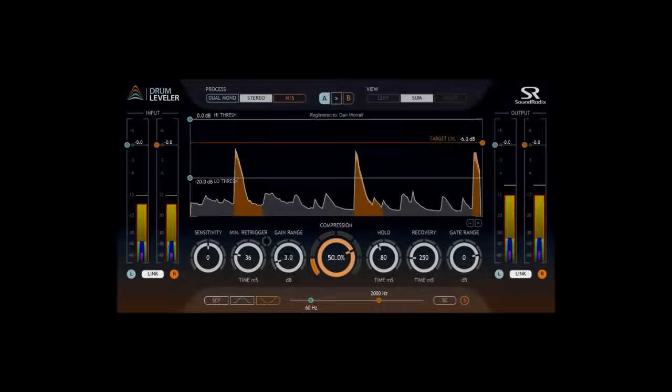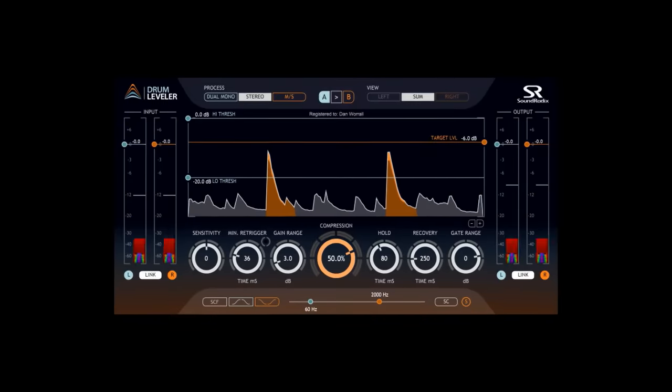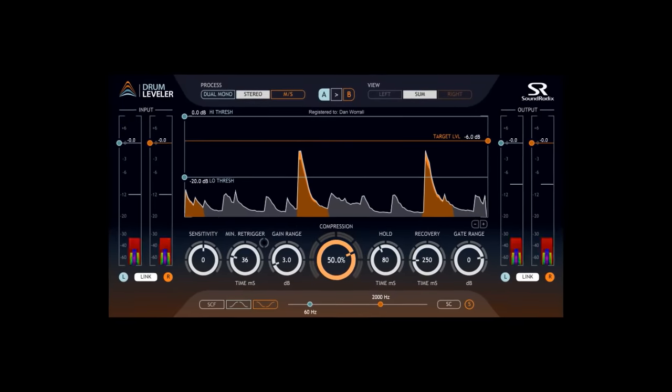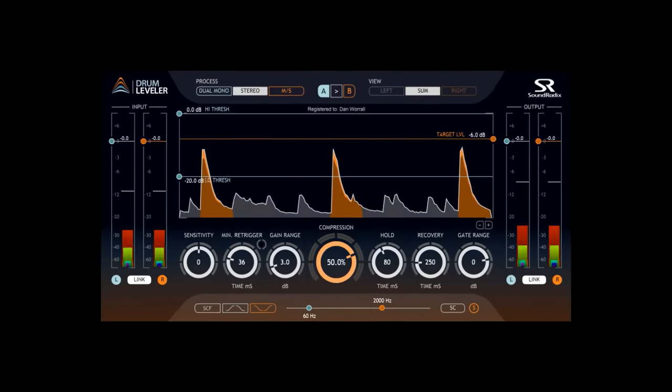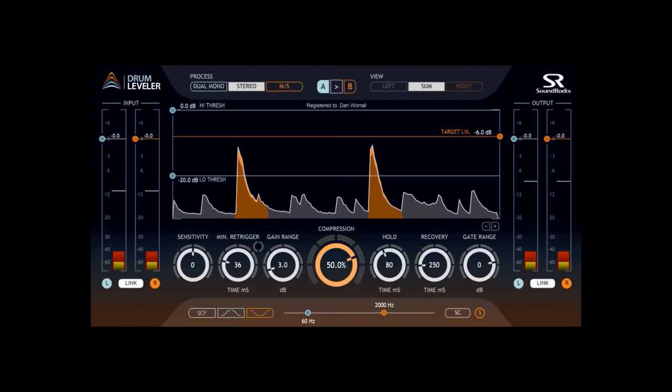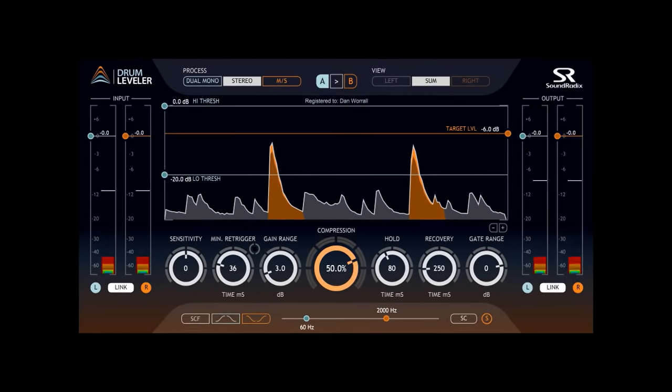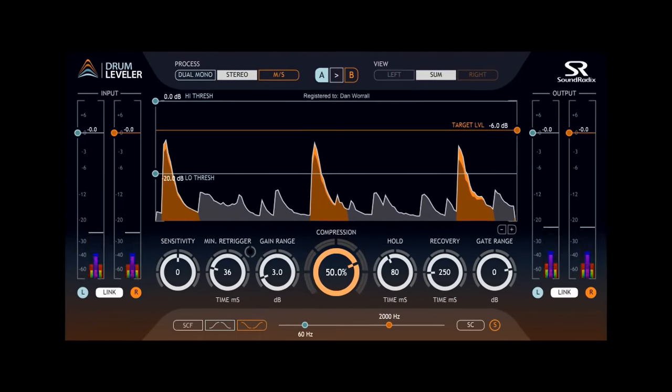Hi, and welcome to this introduction to Drum Leveler from Sound Radix, a unique new way to control the dynamics of your drum tracks.